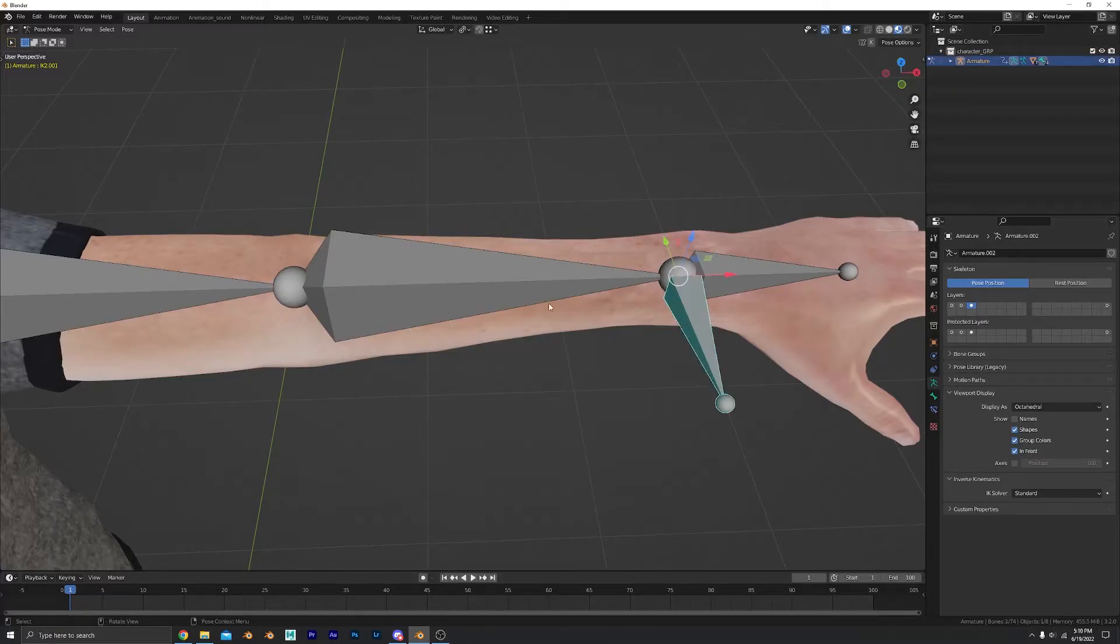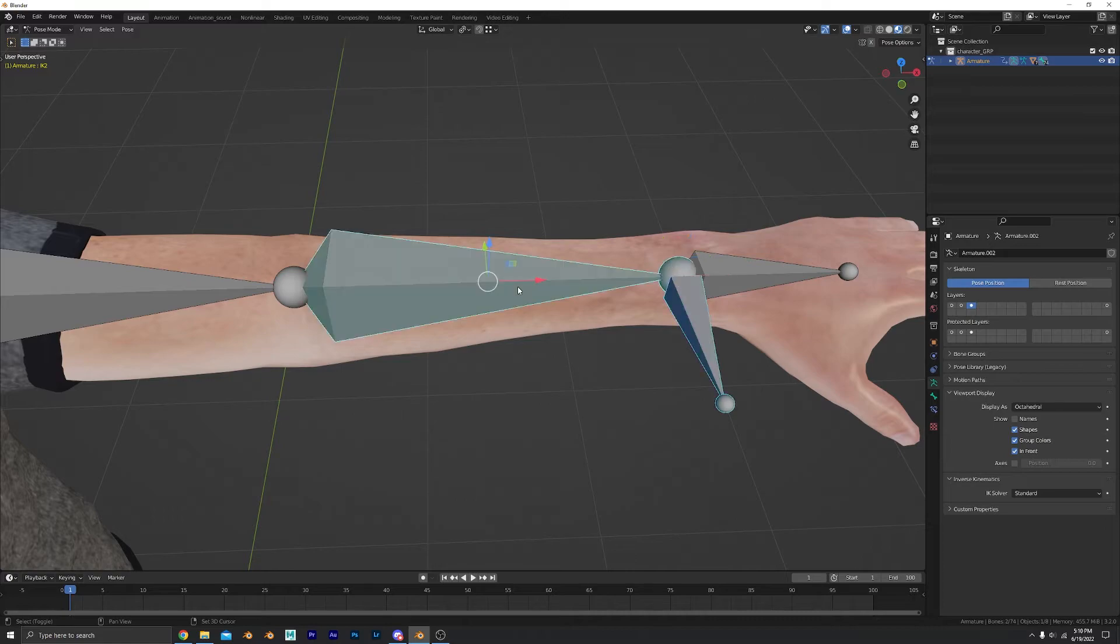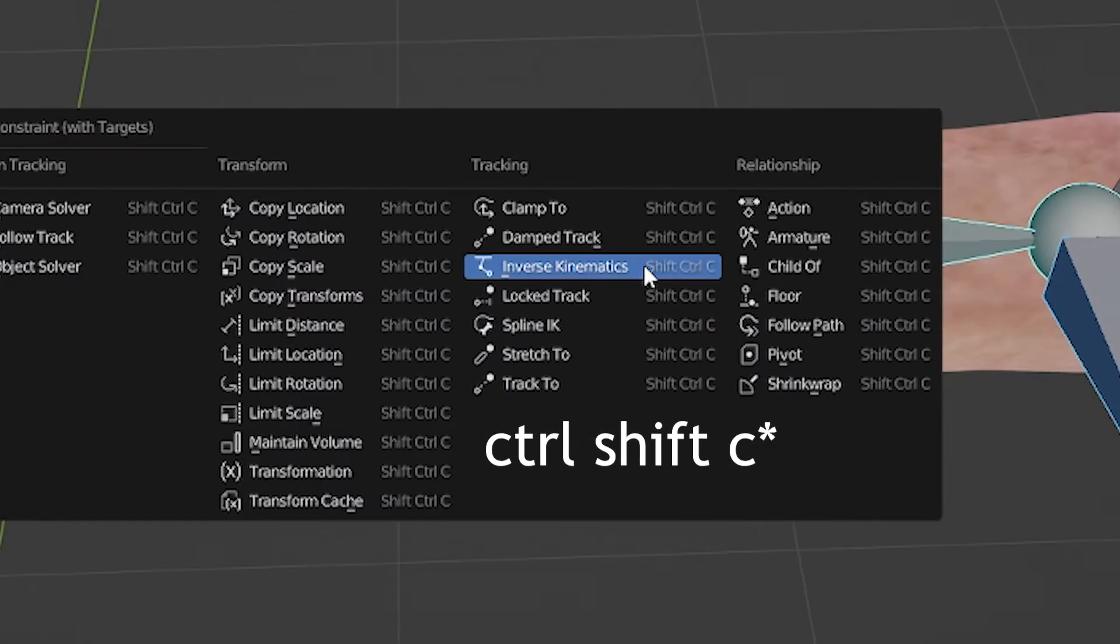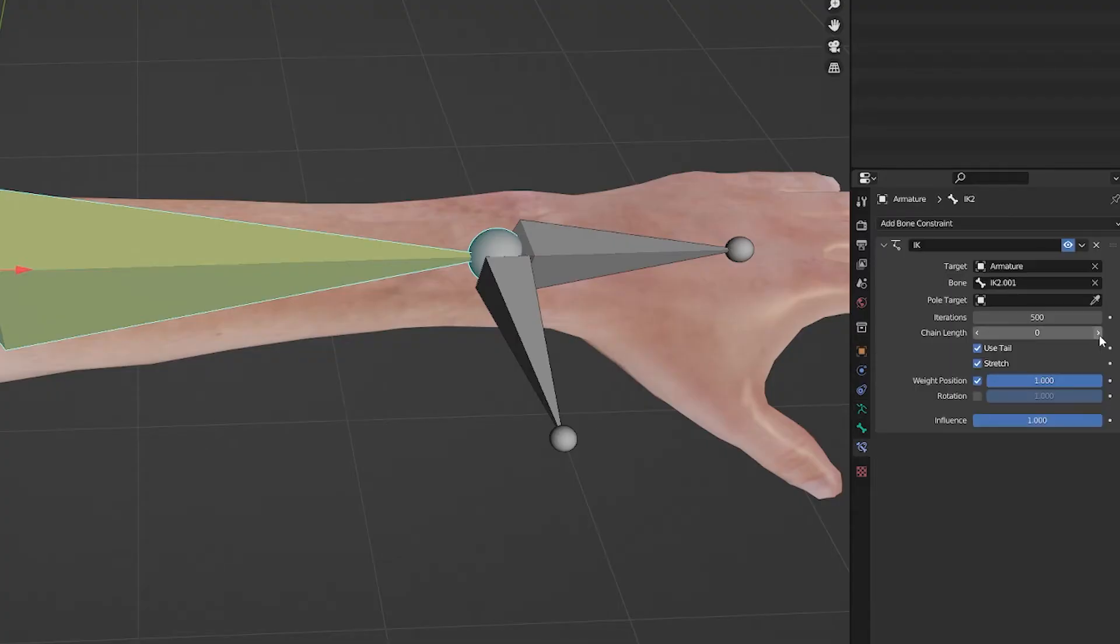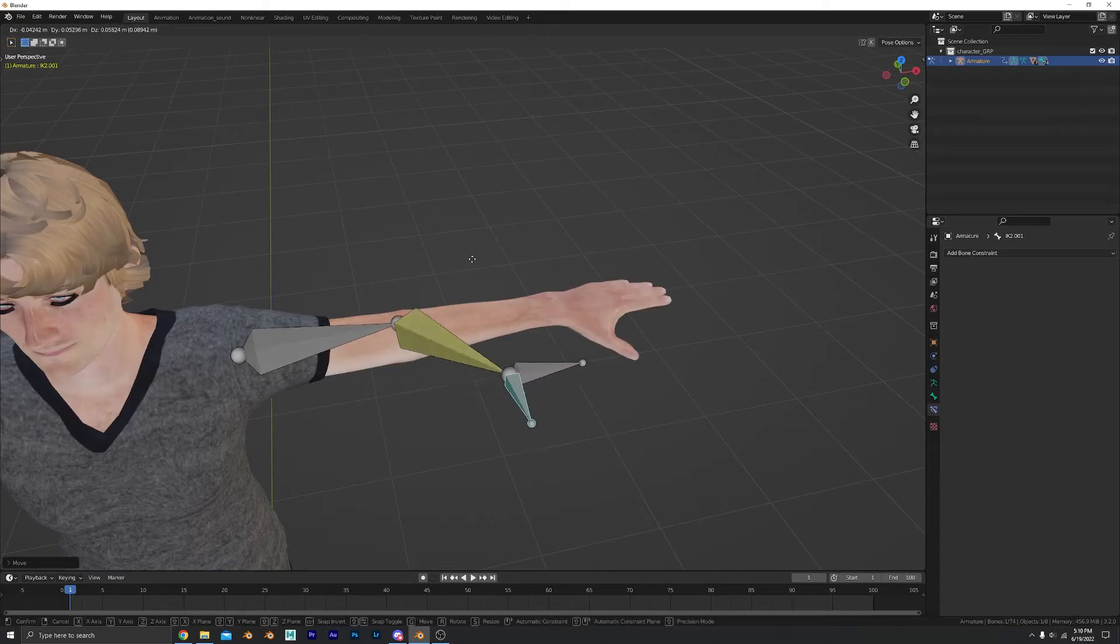In pose mode, select your control first and your lower arm second. Control-Shift-C to add a constraint. Change chain length to 2. It works!